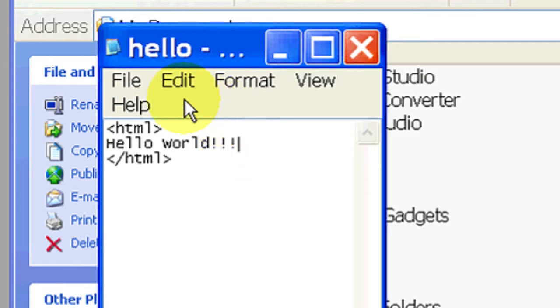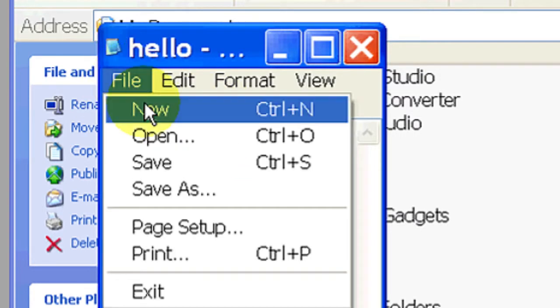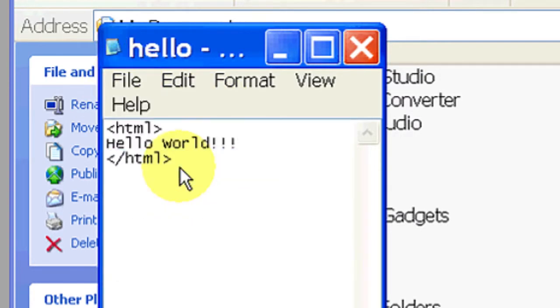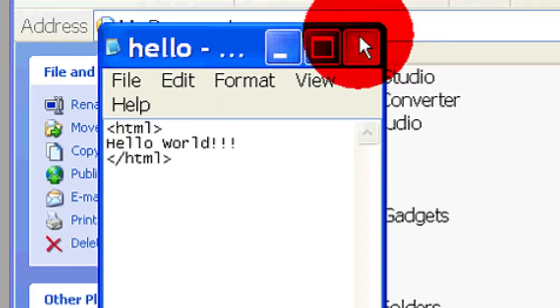Hello, my name is Kristina Chiu, and today I'm going to show you how to edit HTML in Notepad.